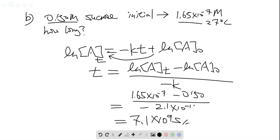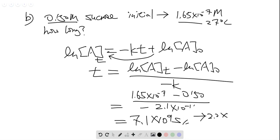If you convert to minutes and then convert to hours, it would take roughly around 2 times 10 to the power of 6 hours. So it's a really long time.